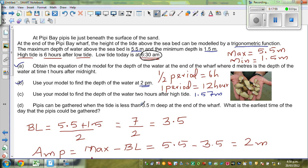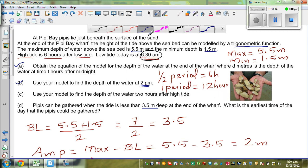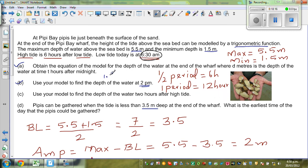PPs can be gathered when the tide is less than 3.5 meters deep at the end of the wharf. The next question: use your model to find the depth of the water two hours after the high tide. So when is the high tide?